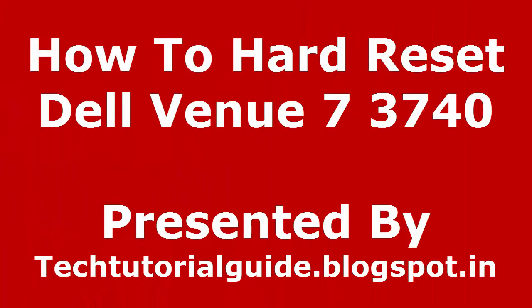Hi guys, welcome to Tech Tutorial Guide. In this video I'm going to show you how to hard reset Dell Venue 7 3740. In my last tutorial I have already shown a step-by-step guide to unlock drive boot mode.